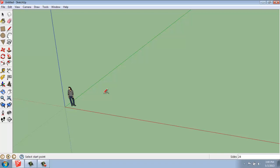Down in the lower right in the value control box, it says sides. This is also how the polygon and the circle worked. Right now, it says 24, which means I'll have a fairly smooth arc. If I reduce that number, it will get more jagged along the edge. I'll leave that at 24 right now.